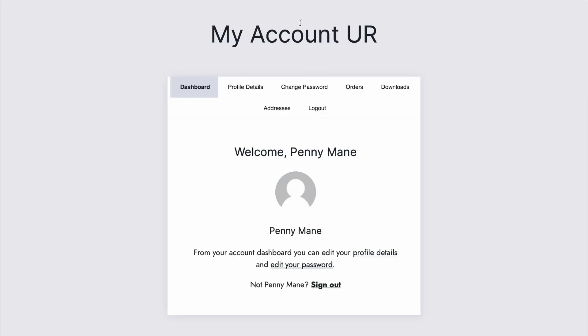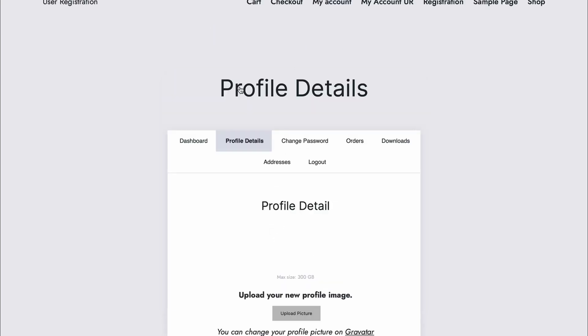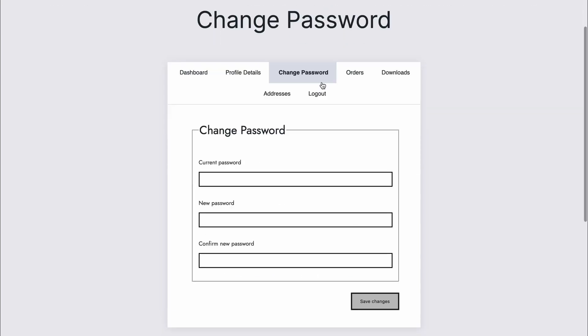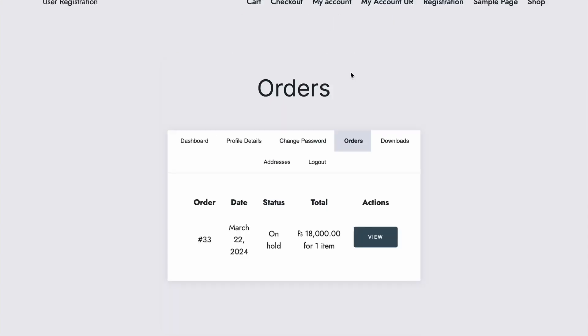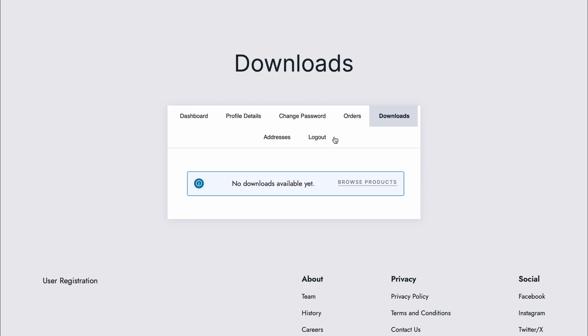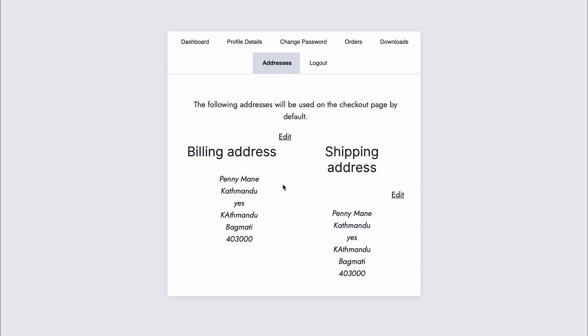After the add-on is installed, you can see in your my account page that there are a few new tabs added. First, you can access your dashboard, your profile details, change password, and then you can access your WooCommerce fields like orders where you can check your order status, downloads from where you can download any downloadable materials that are given from your WooCommerce store, and your billing and shipping address.